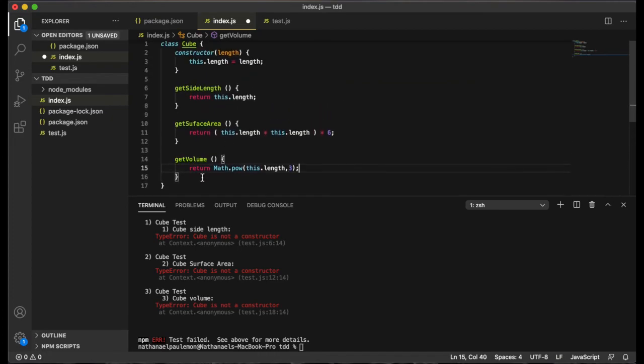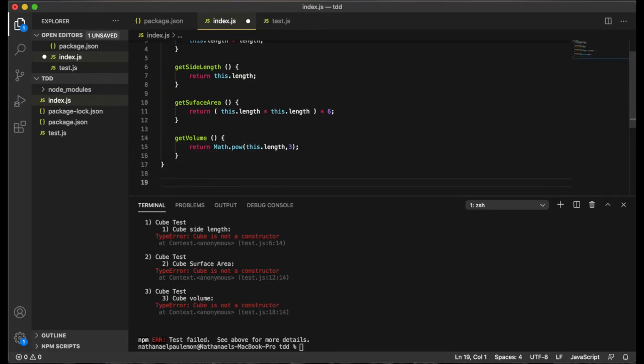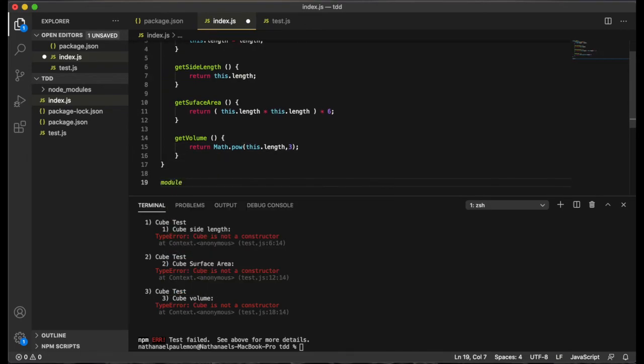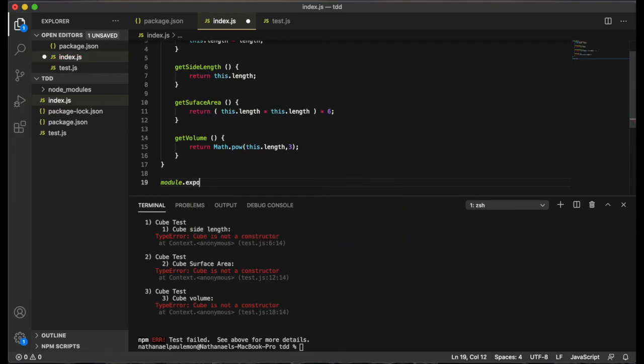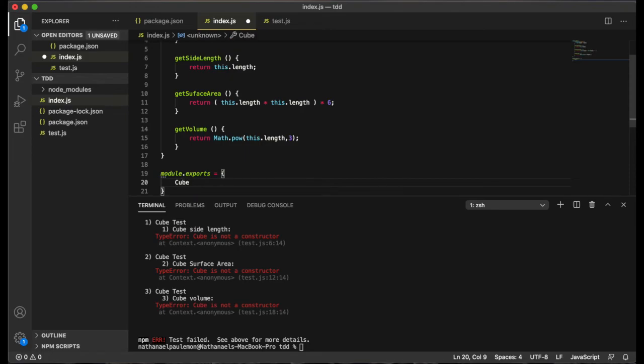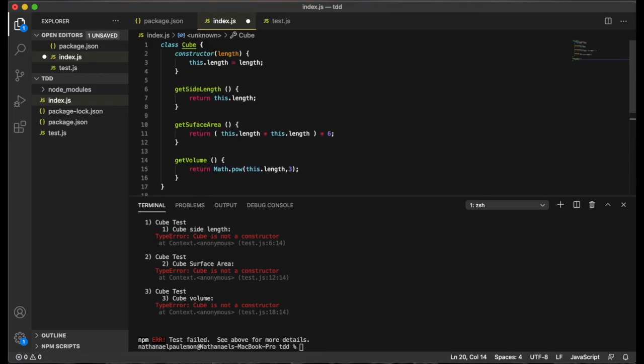And then we want to export our cube class. So we'll assign module.exports to an object that exports this class. And that should do it for our index.js file.